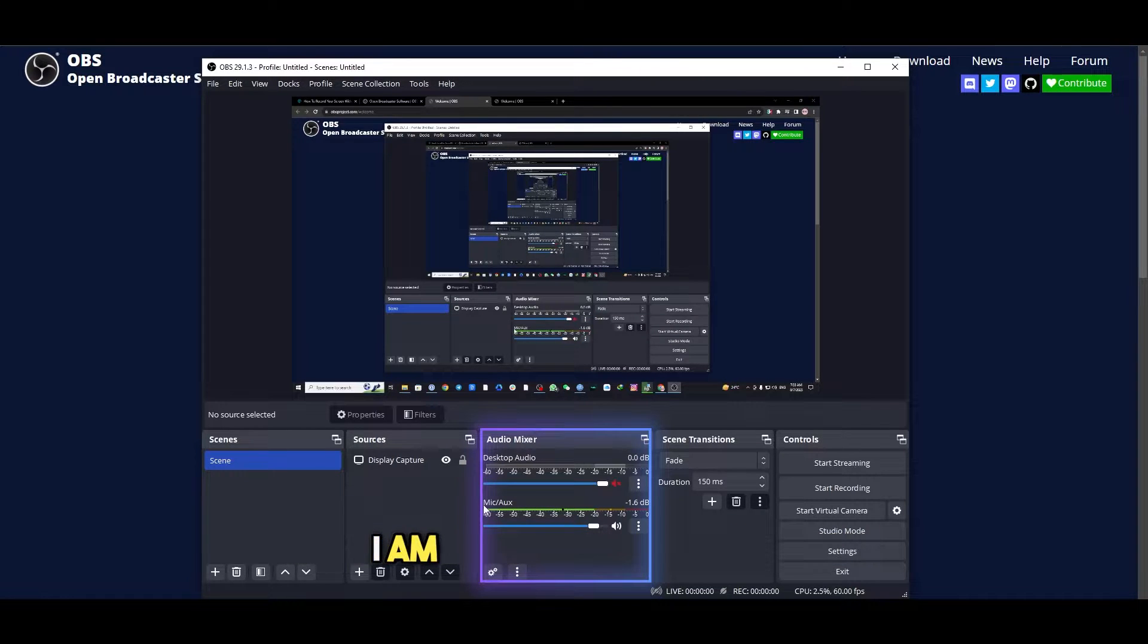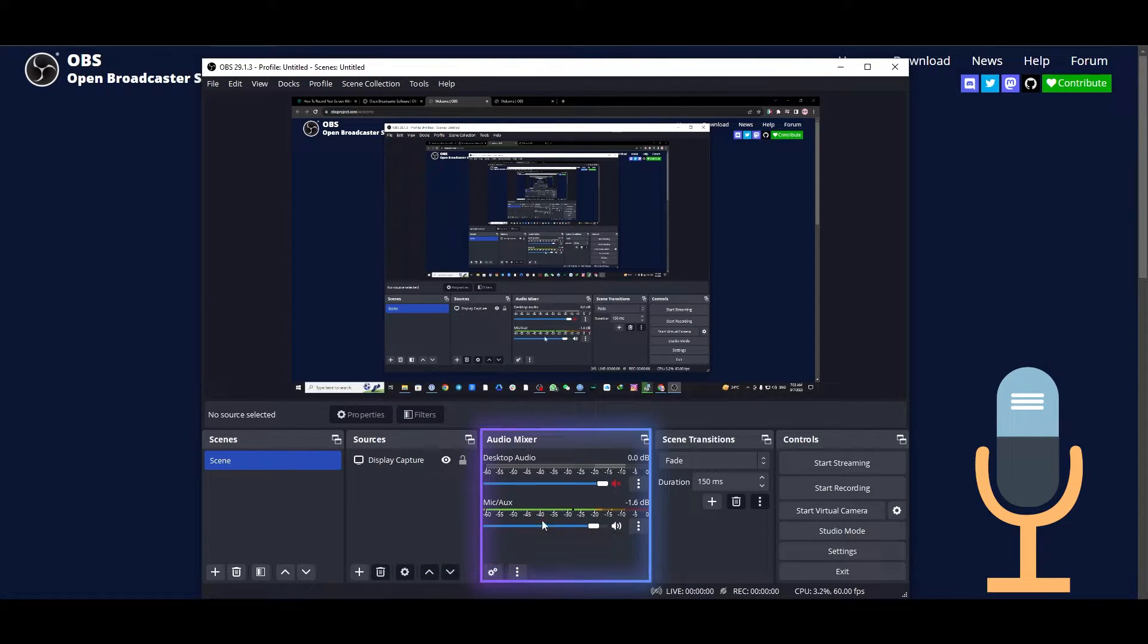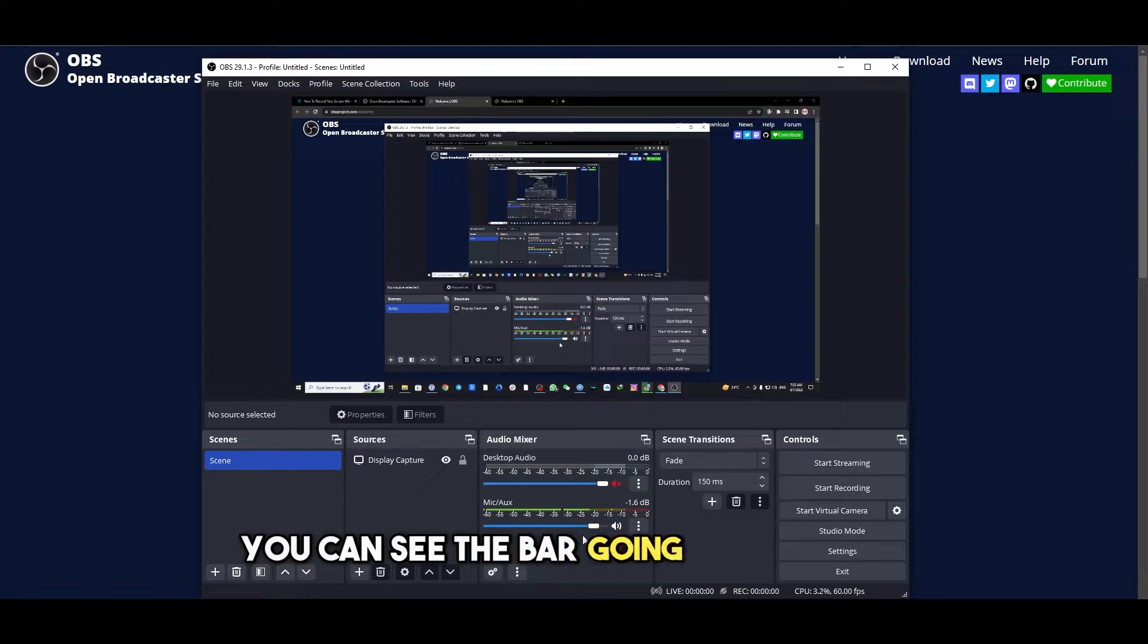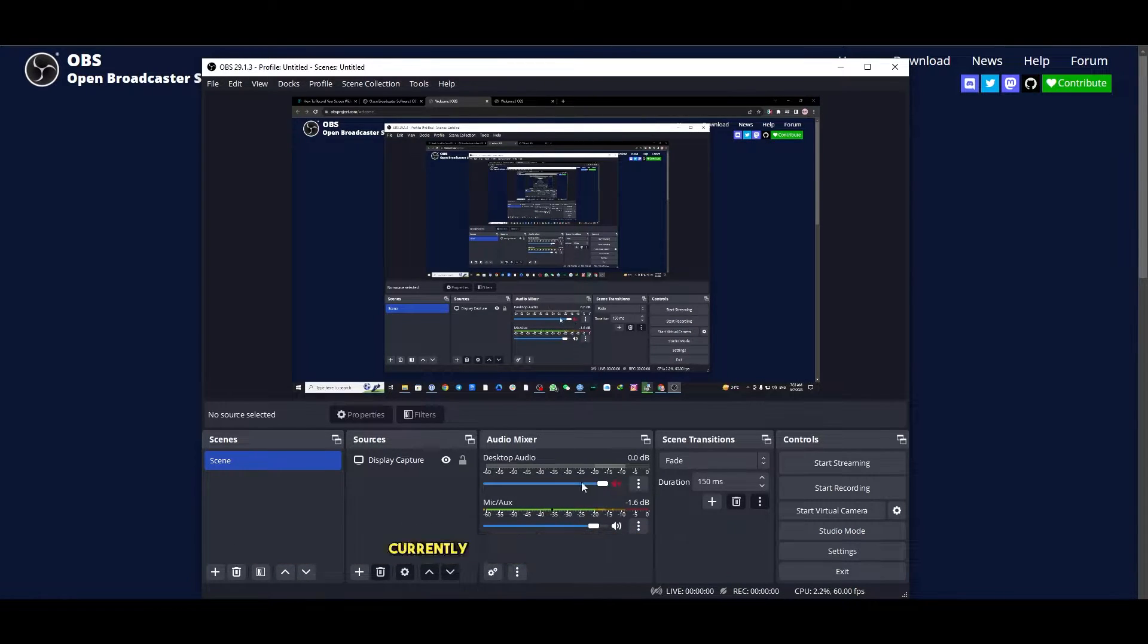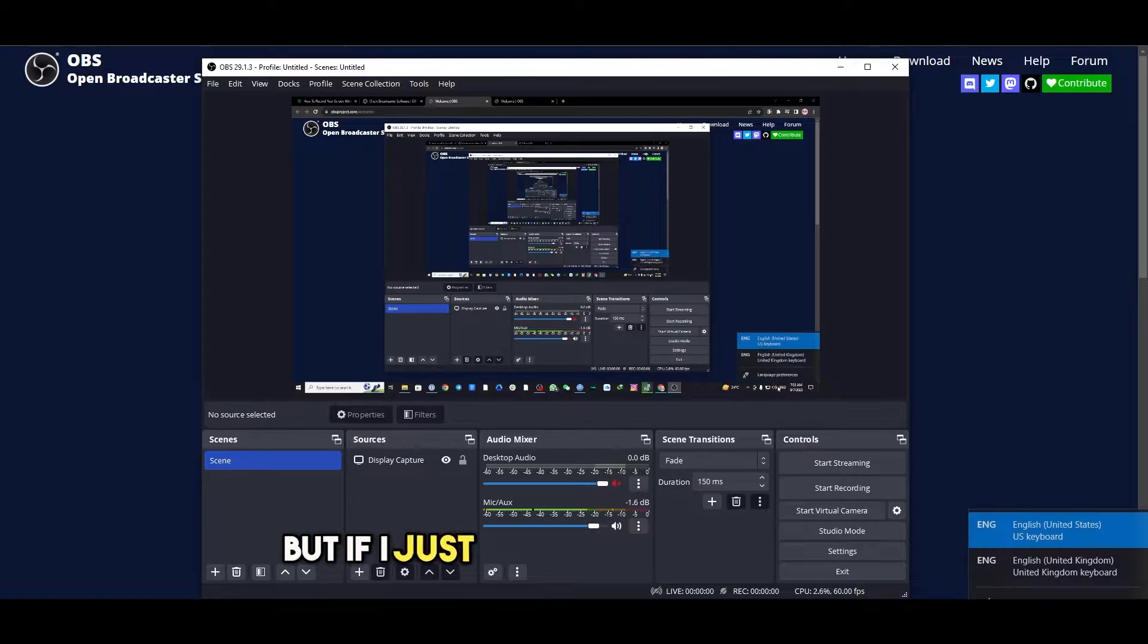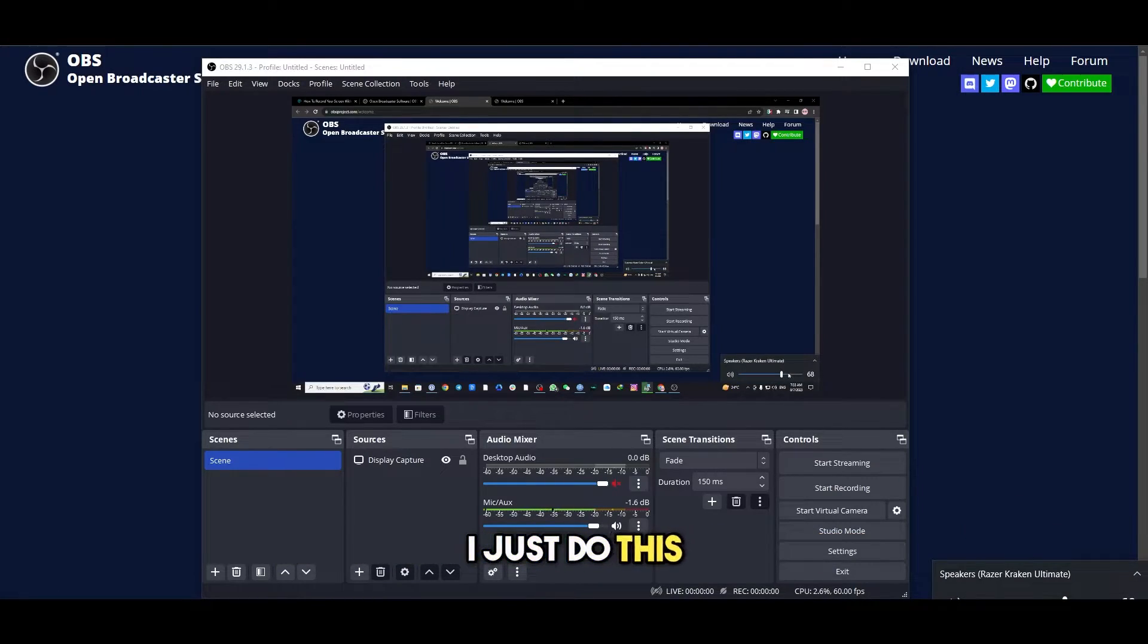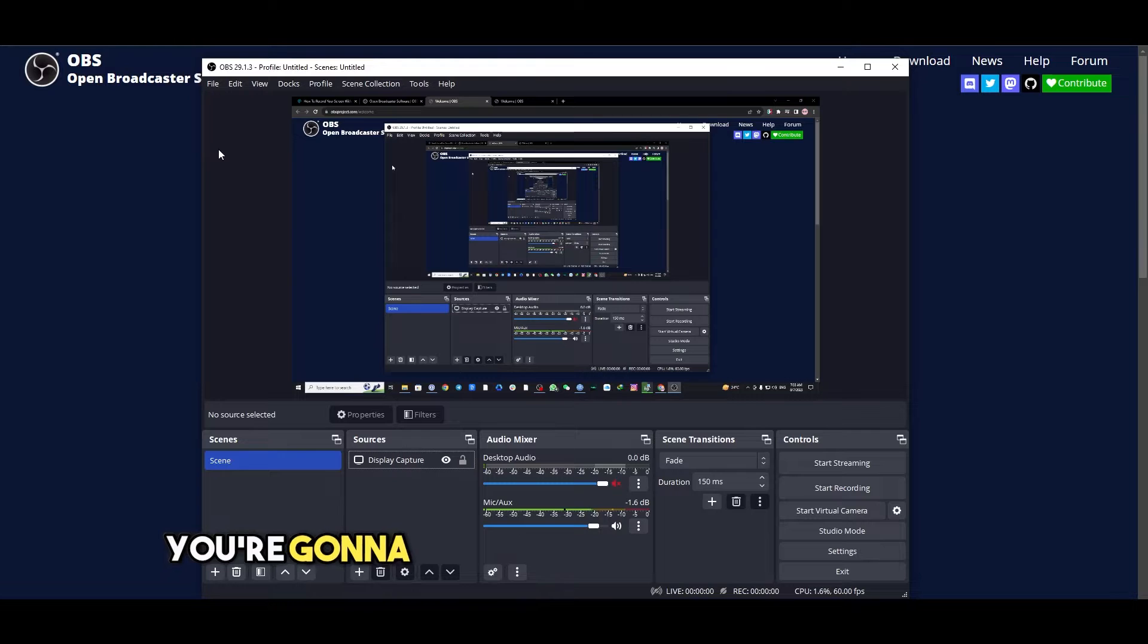You will see right now I am using a microphone slash auxiliary. That's why over here you can see the bar going up and down, and this will be your desktop audio. Currently I've turned it off but if I just do this, you can see the bars are going up and down.